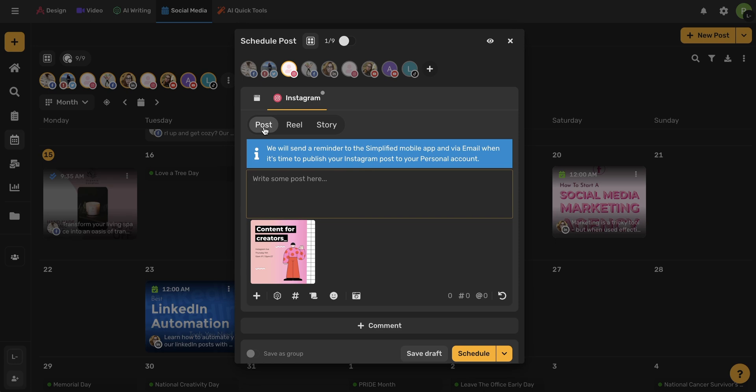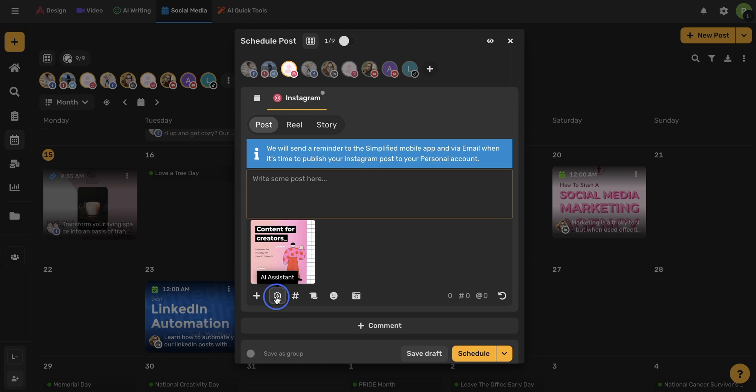Remember, on Instagram, you can always schedule a post for a post, a reel, and even a story. I want to add a caption, and I'm actually going to use the AI Assistant right within the social media calendar by using this button here.